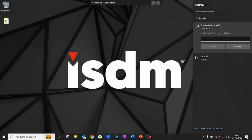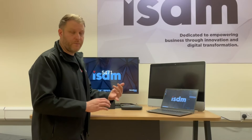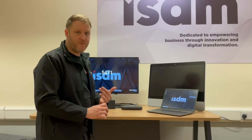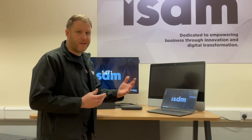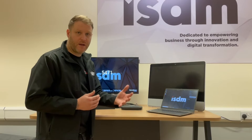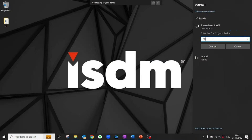If you select that, it will ask for a PIN number which is displayed on the screen connected to the ScreenBeam device. This can be set to change every single connection for security reasons, or as an organisation you could set it to be a static PIN so it's the same on every connection — completely up to you. In this instance I'll choose 5471, which is a randomly generated PIN code.